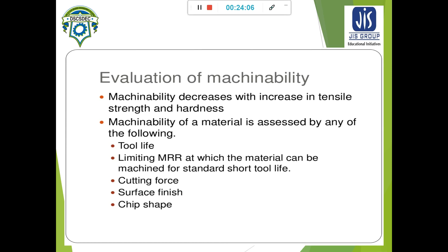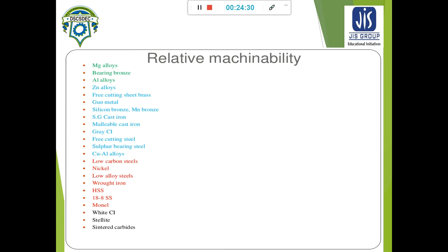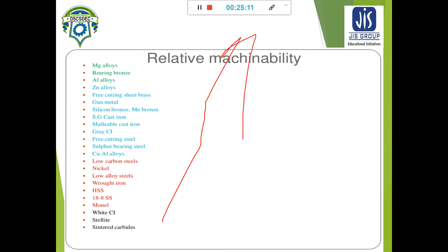Machinability decreases with increase of hardness and tensile strength. Machinability of a material can be assessed by tool life, limiting MRR, cutting force, surface finish, and chip shape. Referring to the relative machinability index for different materials: magnesium alloys have the highest machinability, while sintered carbide, chelite, and white cast iron have the least machinability. Relative machinability increases as we move up the list.